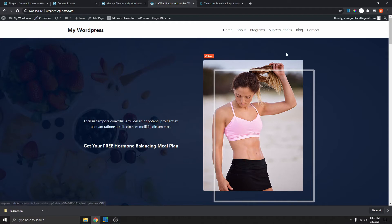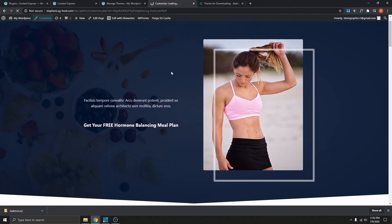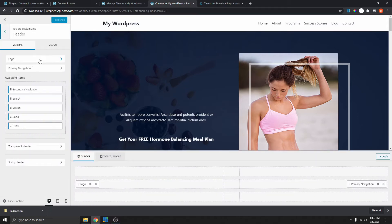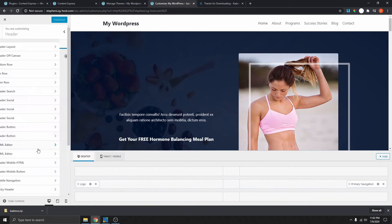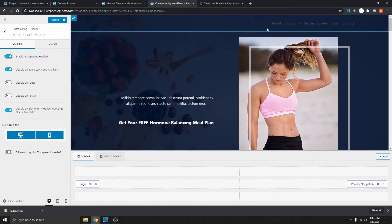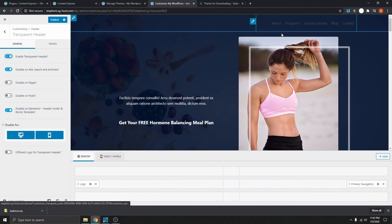The next thing we need to do is click on Customize. So now that we're here, we want to work on the menu. You can see we have the header over here. Click on the header and here you want to select Transparent Header. Let's enable transparent header. You can see that we already have a transparent header, but we can't really read the text because of the color — we can fix that in a minute.